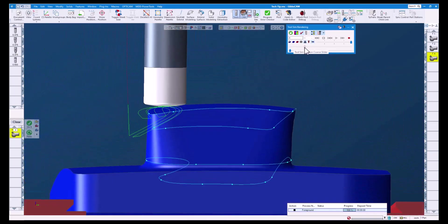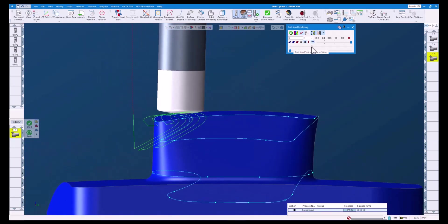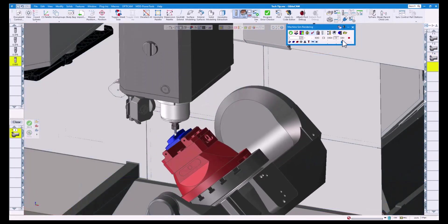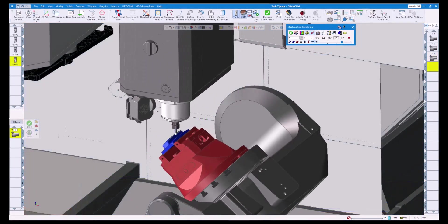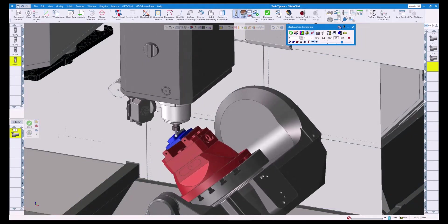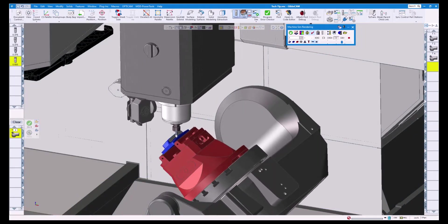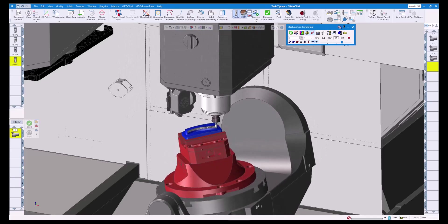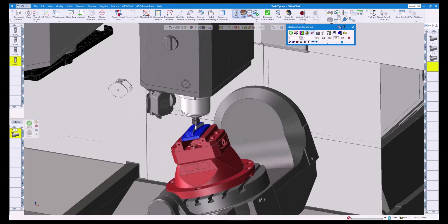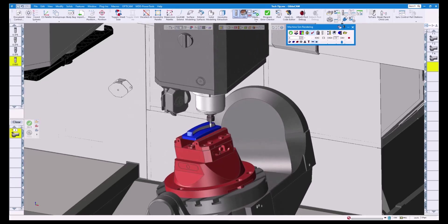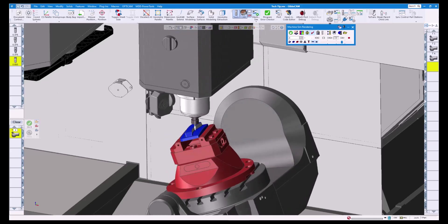And there we have it. Contact point is yet another example of how easy and powerful GibbsCam is when it comes to multi-axis programming. If you would like to know more about the contact point option or 5-axis, please reach out to your local GibbsCam reseller.